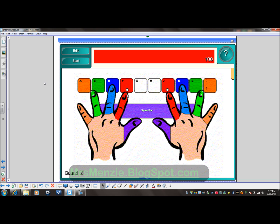Thank you very much for your time. I hope this was very helpful. Again, this is Trina Menzi from mrsmenzi.blogspot.com. Email with questions and I'd be happy to help you out. Have a great day.